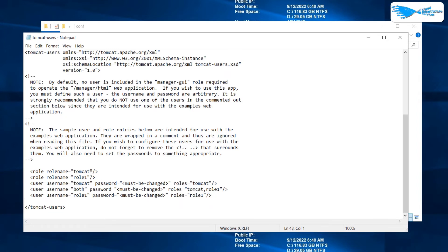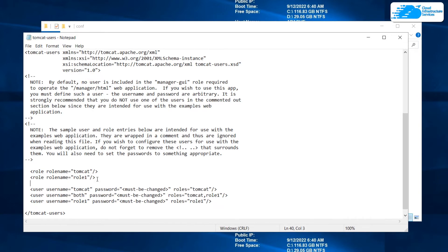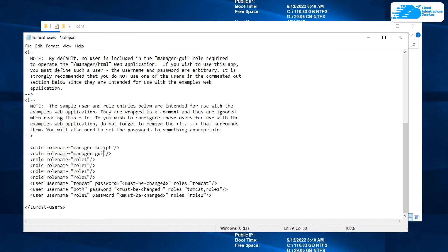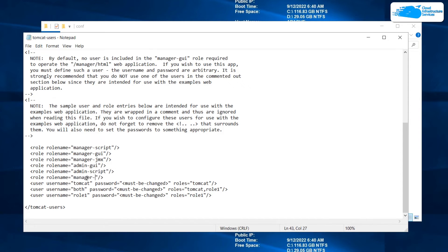After uncommenting, we are going to create some roles: manager-gui, manager-script, and manager-jmx. Copy the role line and paste it a few more times depending on the roles you want to create. The roles I'm creating are: manager-script, manager-gui, manager-jmx, admin-gui, admin-script, and manager-status. If you have confusion on the roles, you can click the link in the description box for the step-by-step blog post guide on how to set up this Apache Tomcat server on Windows Server 2019 on Azure.